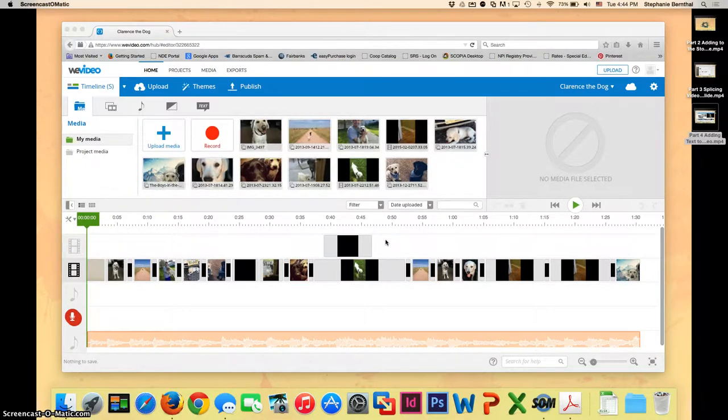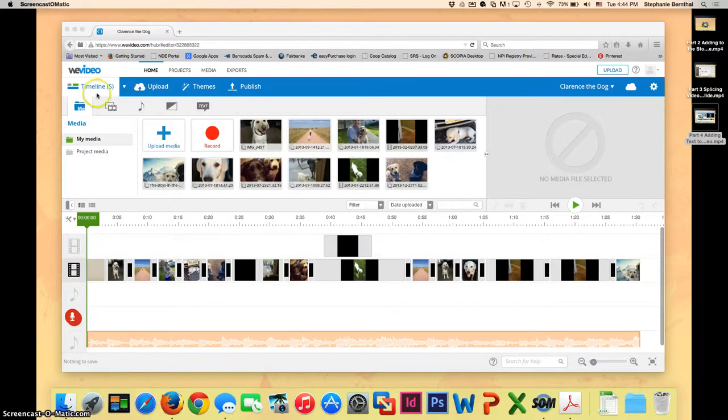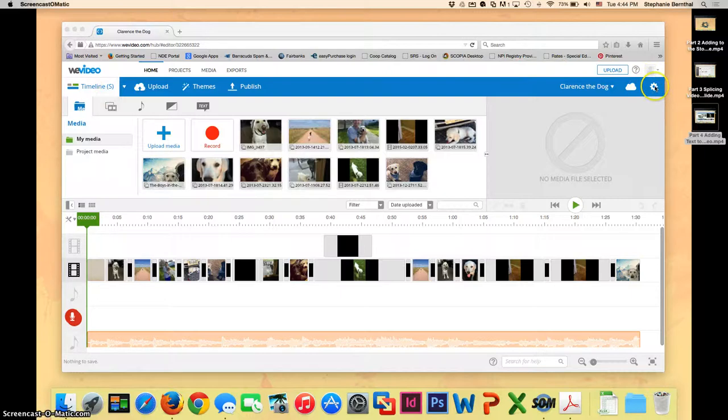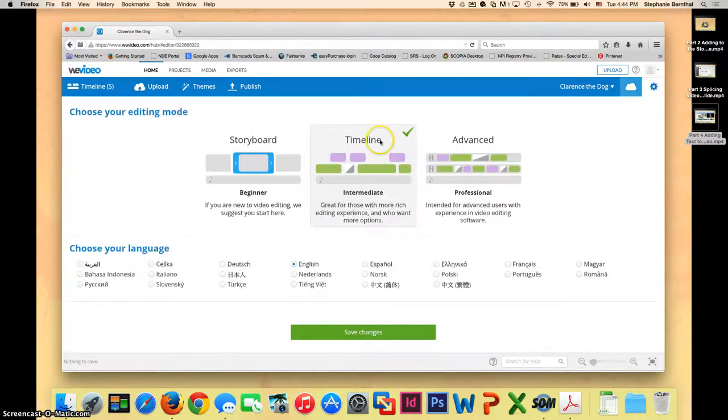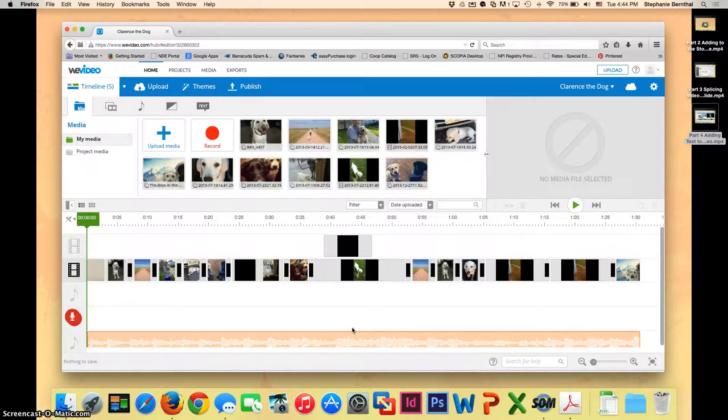Here I am at our kind of main screen and we still want to be in the timeline view up here where it says timeline. If you're not in that view, go ahead and click on your gear, choose this timeline intermediate and save the changes.